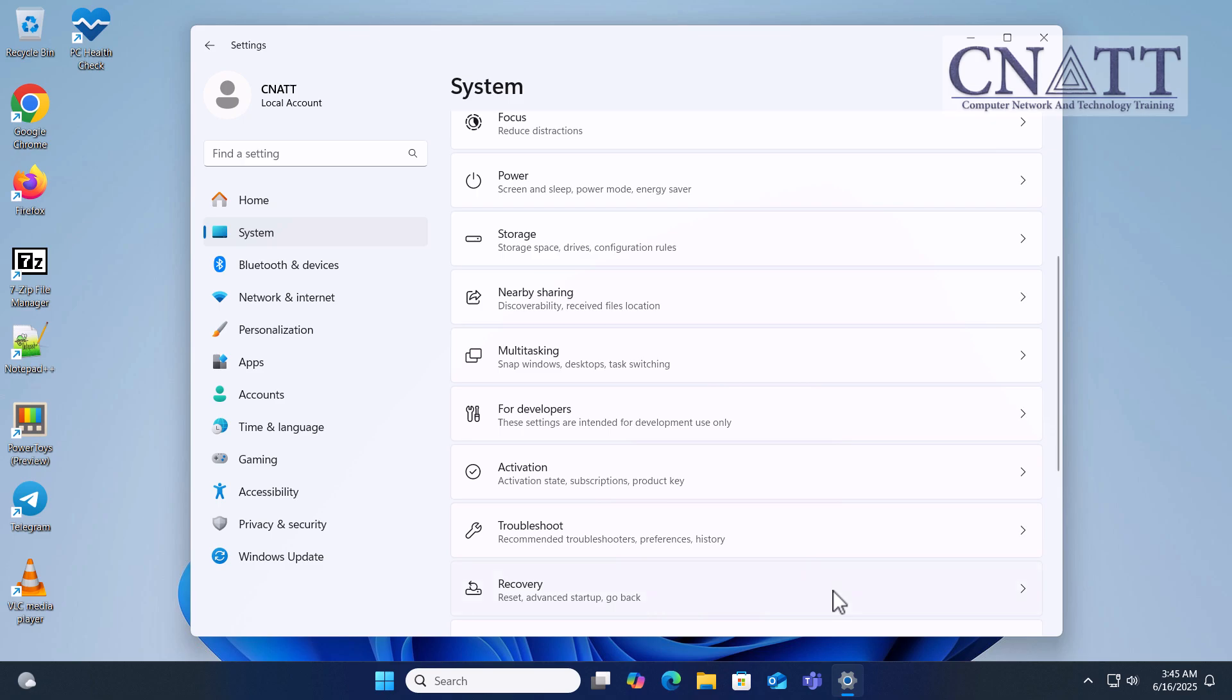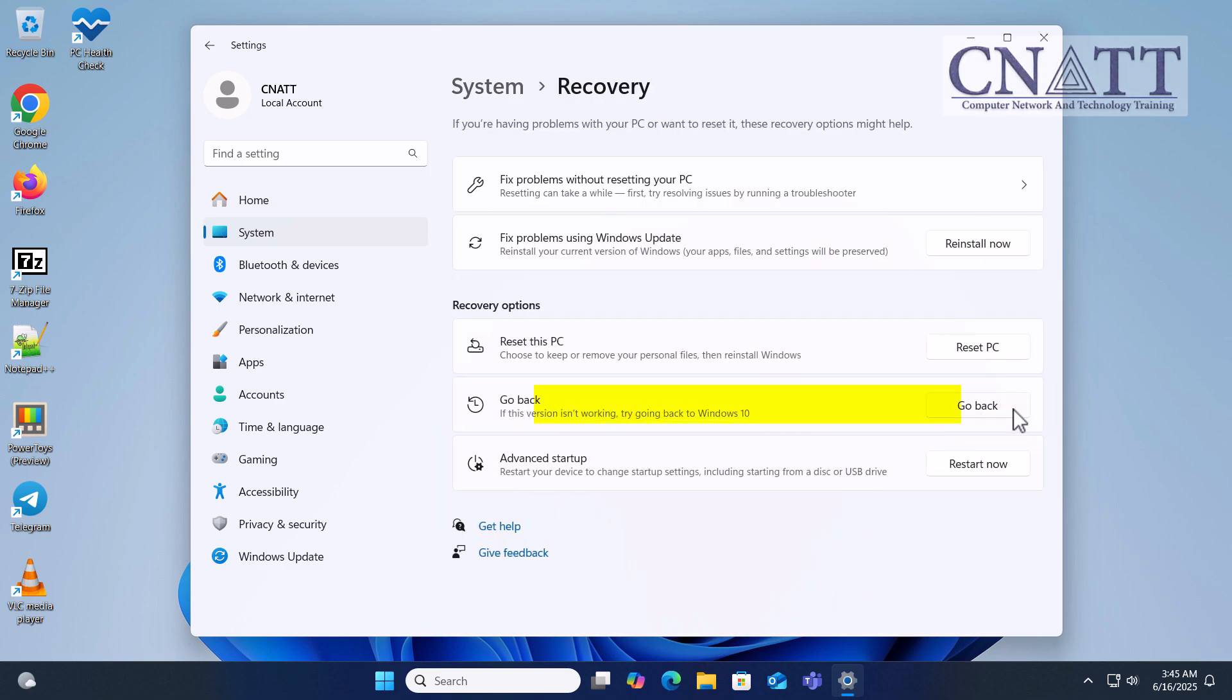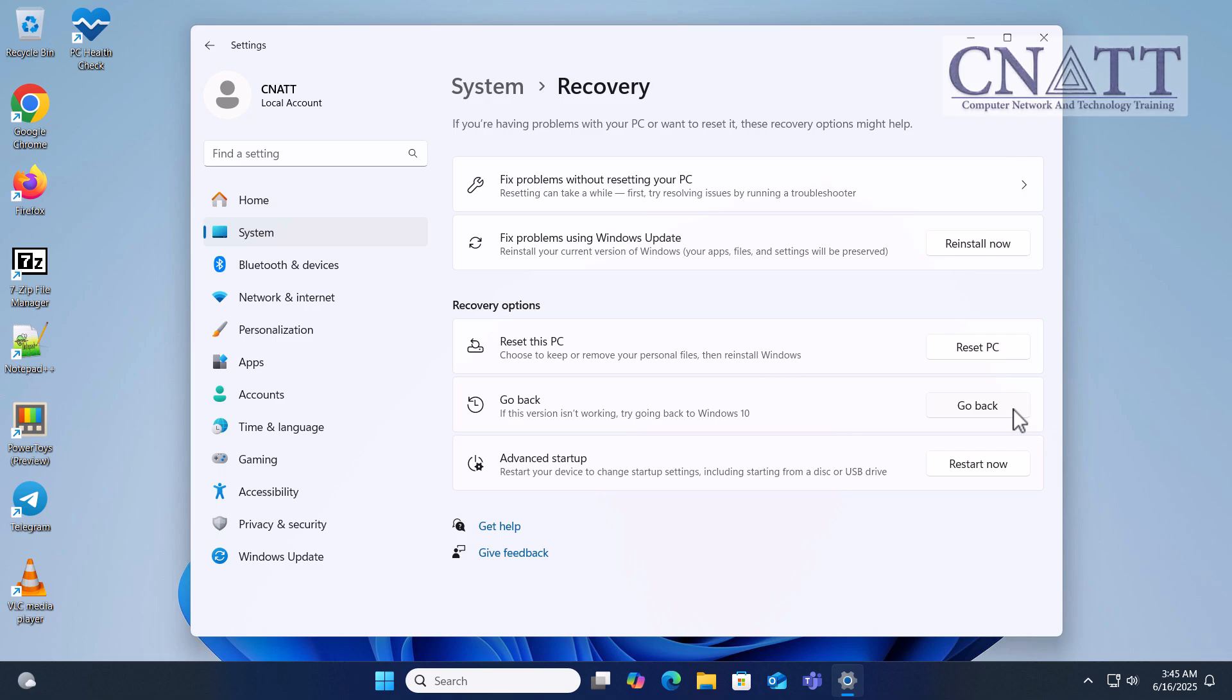Under Recovery options, you should see the Go Back option, which will allow you to revert to your previous version of Windows. If you want to revert, follow the on-screen instructions to complete the process. After the 10-day period, this option will no longer be available and your system will permanently keep the new version.